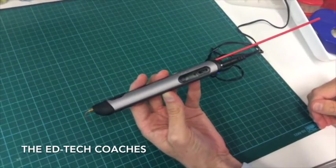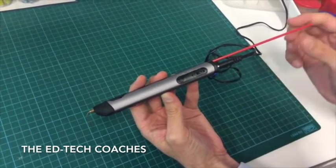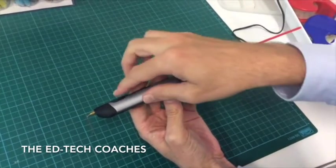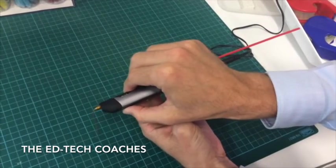Once it does catch, let go and you'll see the filament slowly go through the back of the three doodler and out the front.